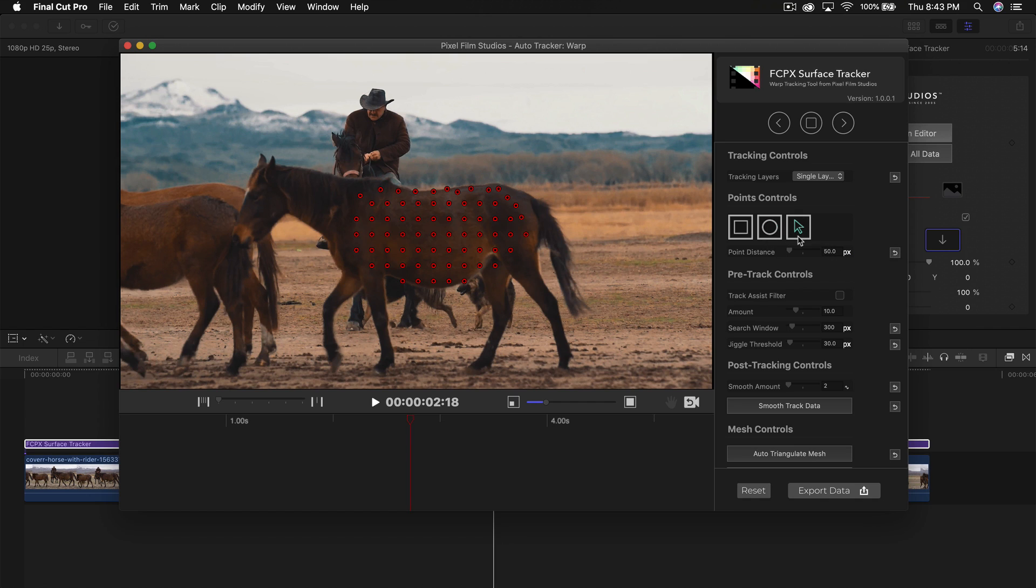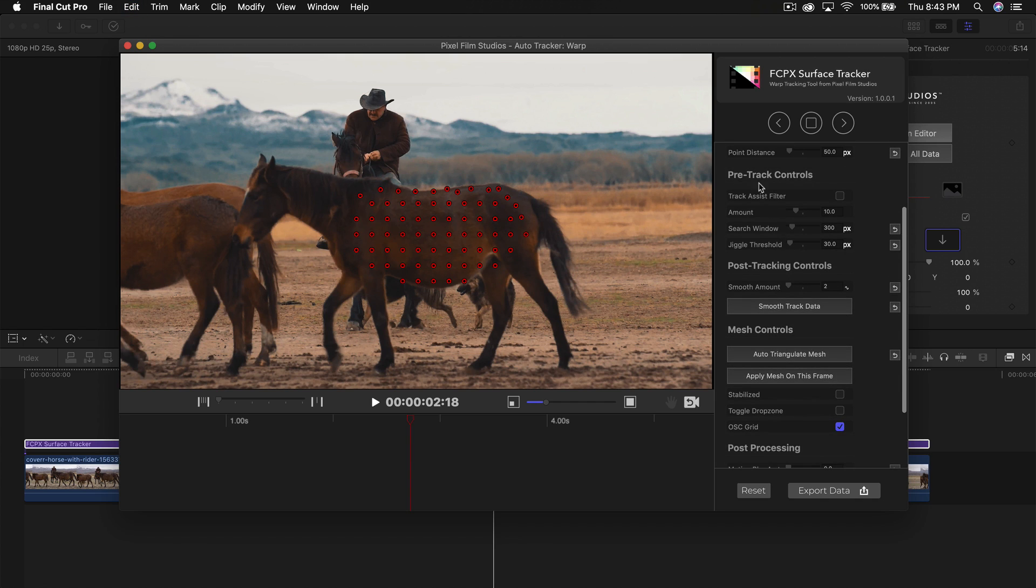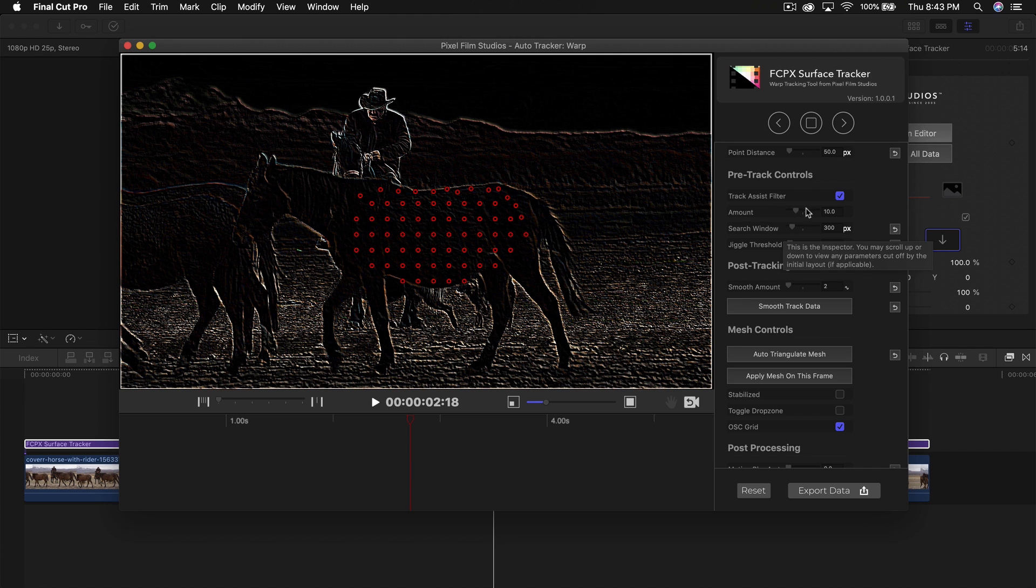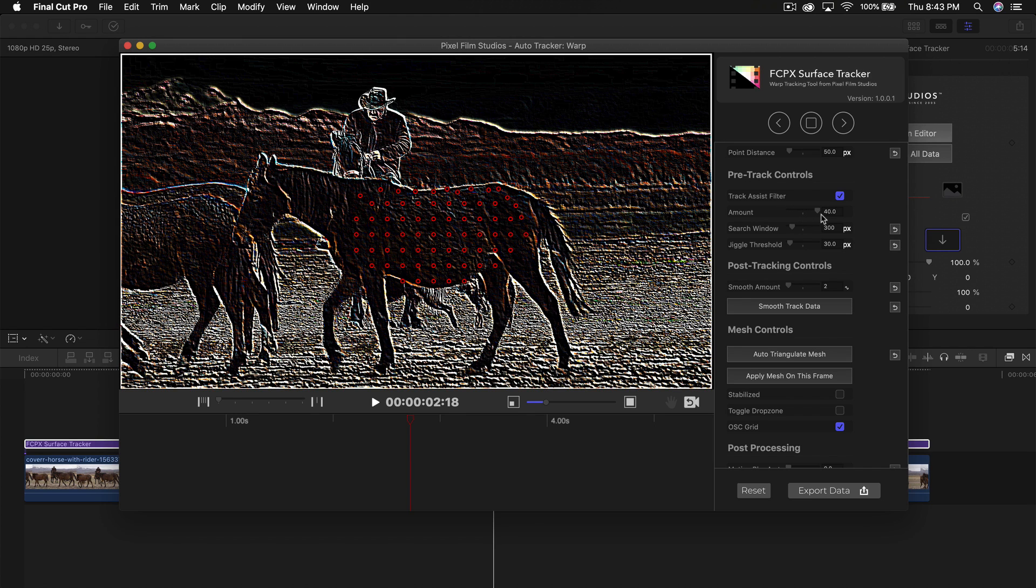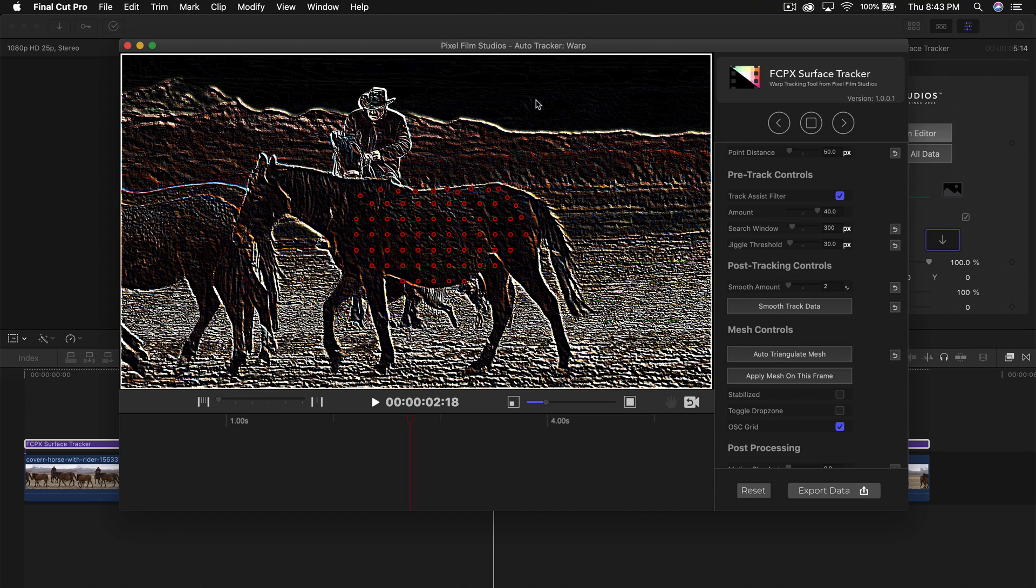This is the selection tool so you can click to delete some points or highlight them to delete them. If we go down to the pre-track controls and click on track assist filter, and increase the amount, you're going to see all of the texture within this clip or this frame. Everything where there's a lot of lines is texture and that's where it's a good place to add. Areas without texture are not a good place to add a logo or a video or sticker or whatever you have.